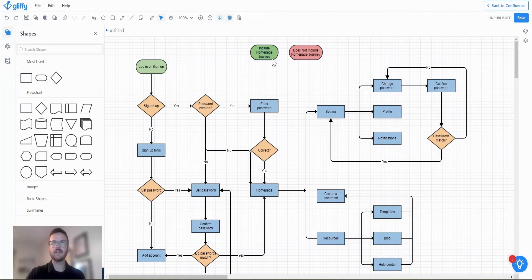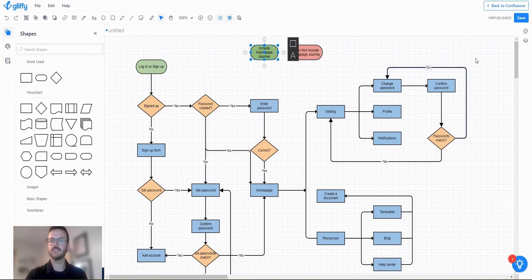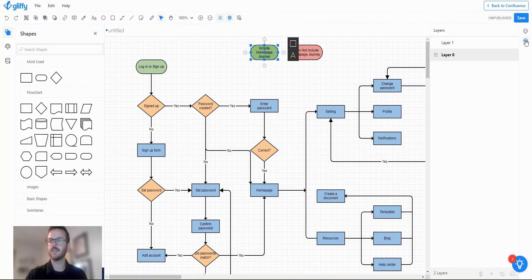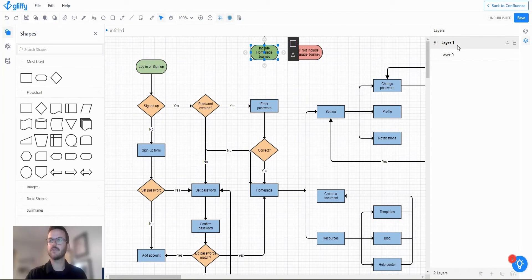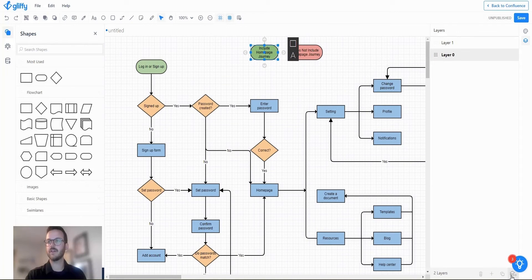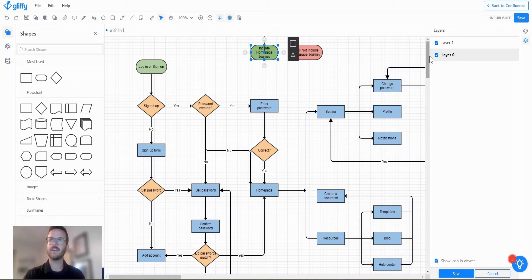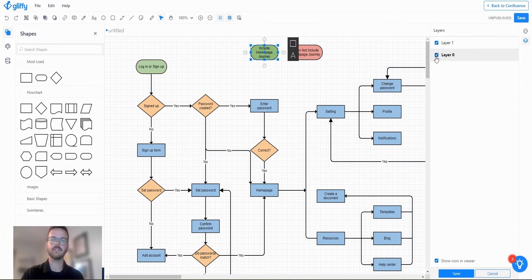So let's go ahead and click on the include home page journey button and then jump back to the layers feature. And here if you were to select on the button, go down to here which is the layer linking icon. You can select that and then you can pick and choose what layers you want to show on that button.